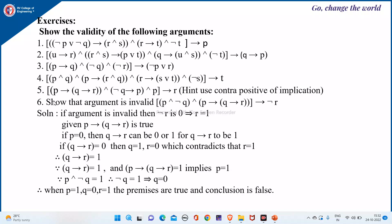Now for question six, show that the argument is invalid. When such a question comes — to show the argument is invalid — you have to show it with a counter example. That is, we consider that the premises are true and we arrive at a conclusion that is false.